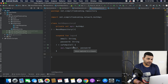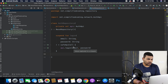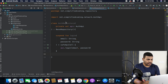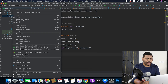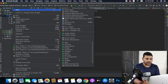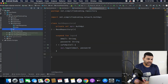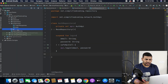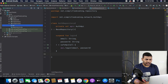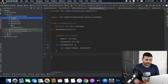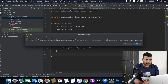So this is the auth repository that we created in the last video. Now what I will do is create a separate package for UI code, so I will create a package and name it UI. Then I will put all my auth package inside this UI package.